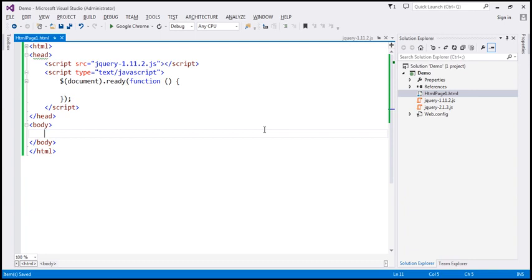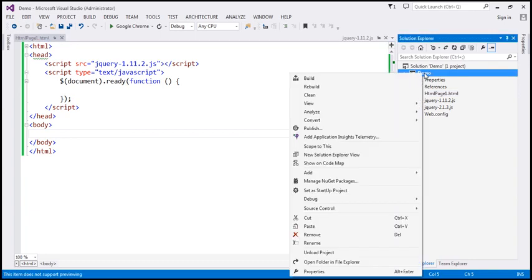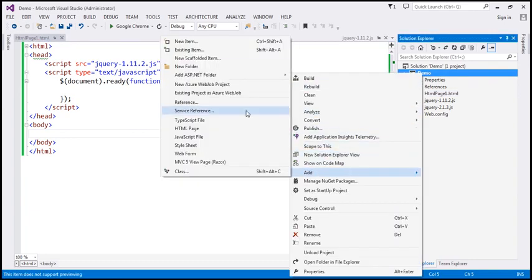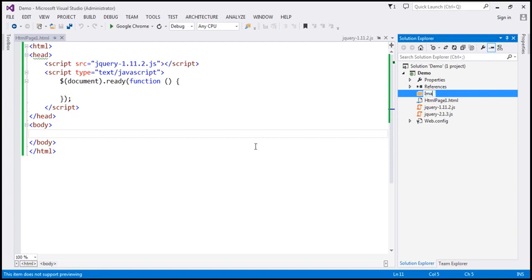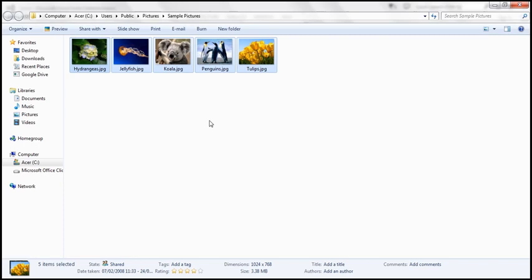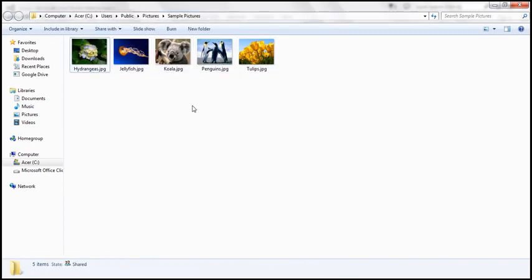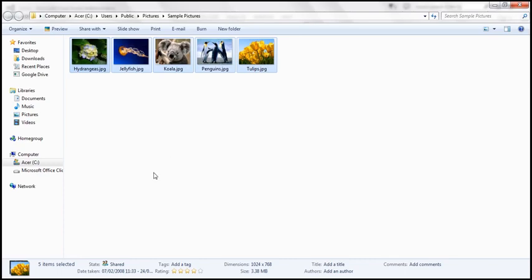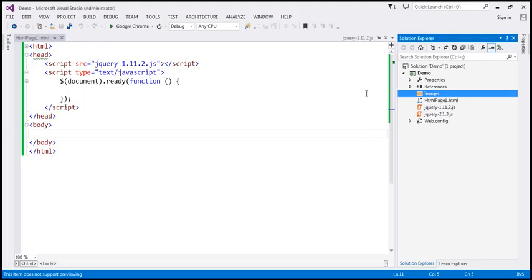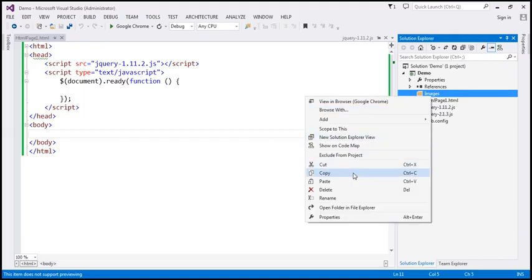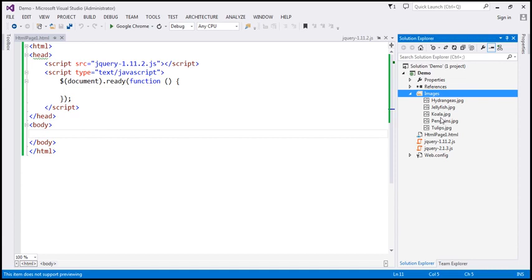Here I have an ASP.NET web application project. Let's go ahead and add a new folder and name it 'images'. For the purpose of this demo, we're going to make use of these five images. On any Windows machine, you can find these images at this path — I'll have this path available on my blog. So let's copy these five images and paste them into the images folder in our project.